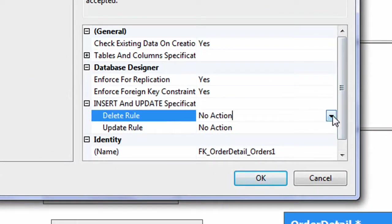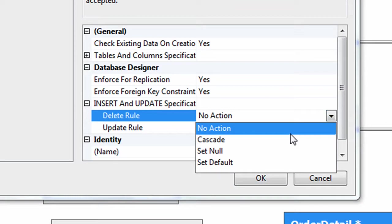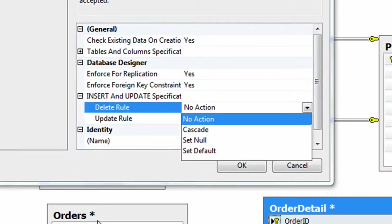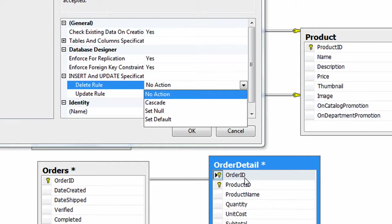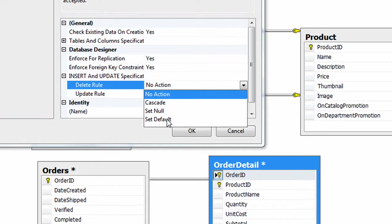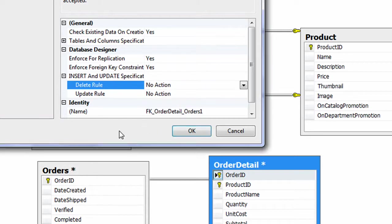Is it going to be Cascade, Set Null, or Set Default? If you set to Null, then if you delete some value from here, then it will be set to Null. That's how it will be selected. I have created a video where I have shown this Cascade, Set Null, Set Default in detail, so check that out.